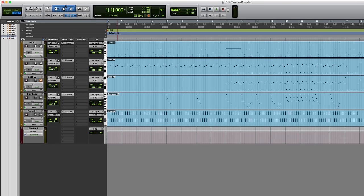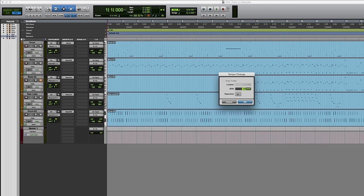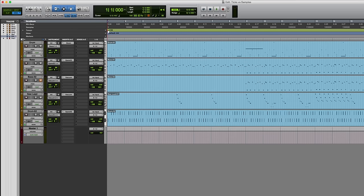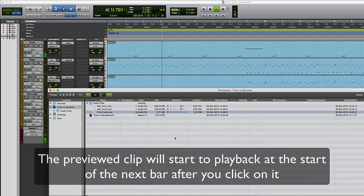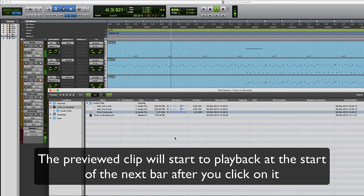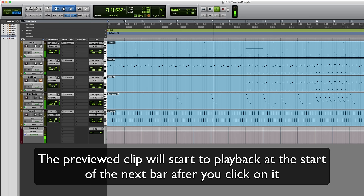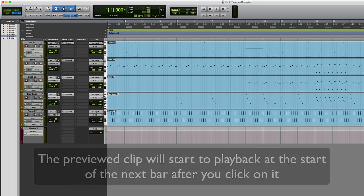Okay, if I change the session tempo just to illustrate this. Let's put it back to 120, start this running, go to the workspace, find the clip, make sure this is on, click on the speaker. So that's a really useful feature.